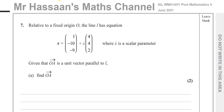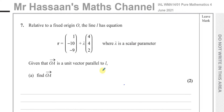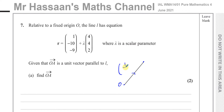So you have this line with the vector equation (1, -10, -9) plus lambda times (4, 4, 2). Basically, if you have the origin and you want to get to that line, you have to use the vector (1, -10, -9) to get to a point on the line. That's a three-dimensional vector, so this point is at (1, -10, -9) relative to the origin.